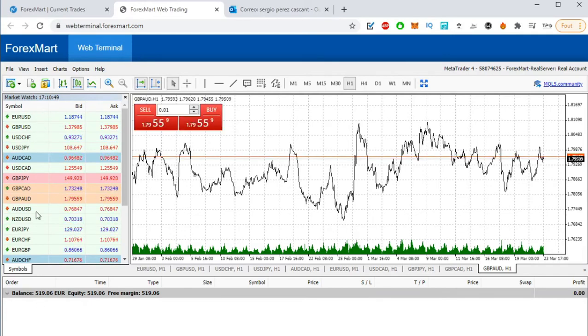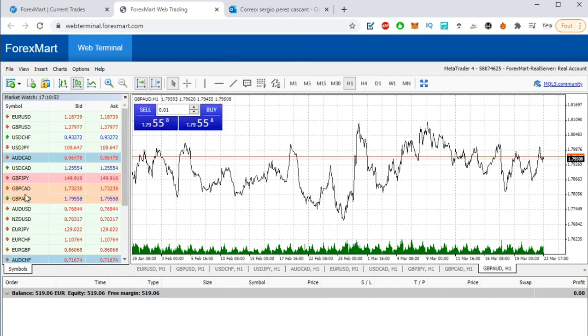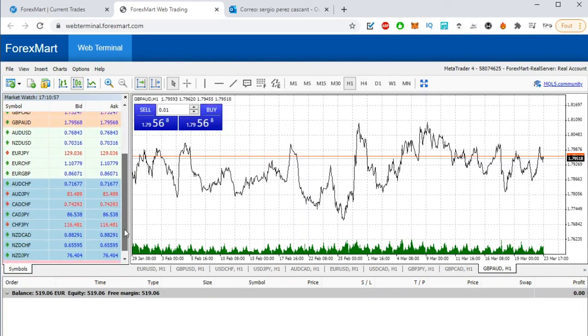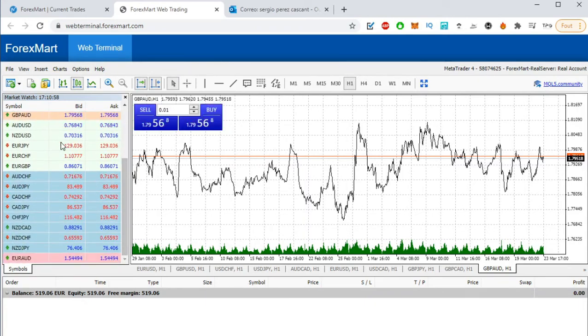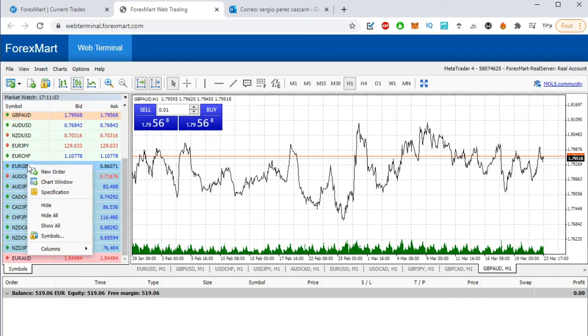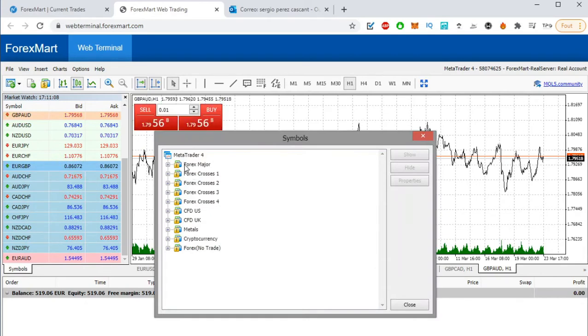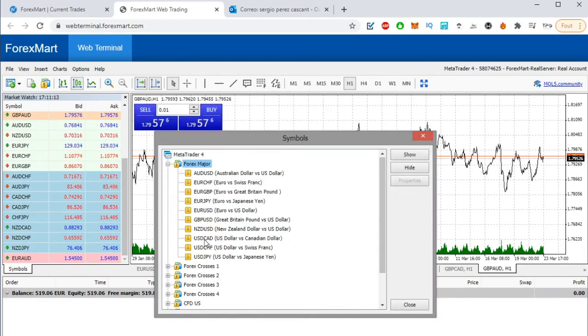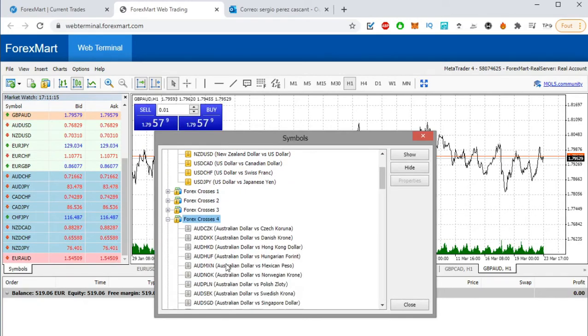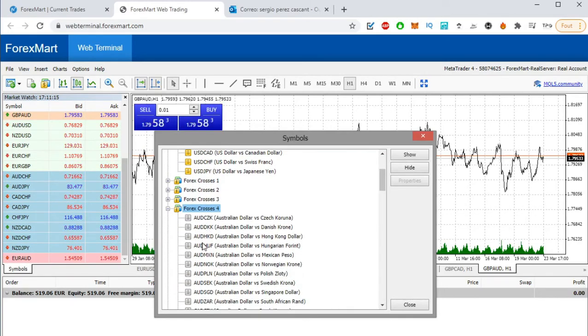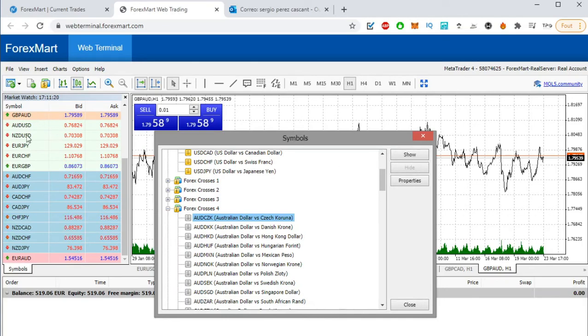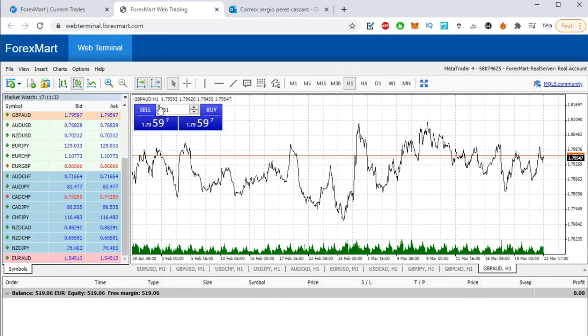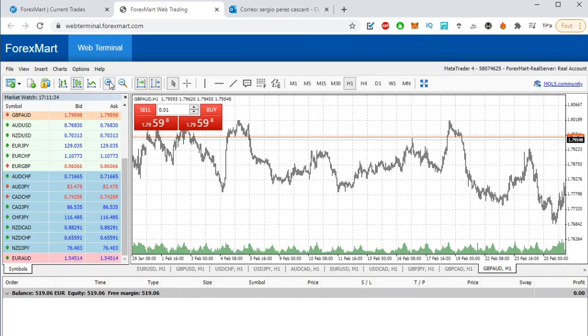Here on the left you have the symbols that we are going to use, but probably you're not going to find all of them, just a few ones. In case that you don't find the one that we are going to use, if you click with the right button of your mouse and click on symbols, you are going to be able to add some of them. For example, they are in gray, it means that they are not here. If you click on them and then you show, it's going to appear here after, all right.